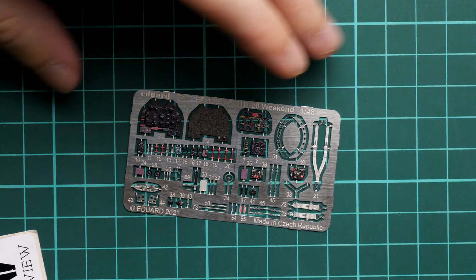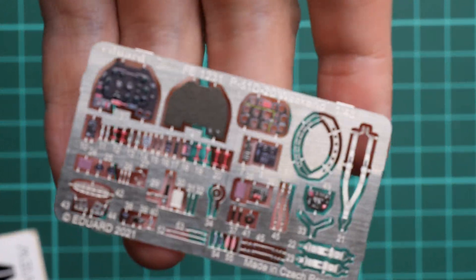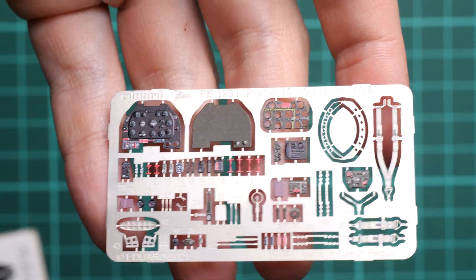Here you can see the PE fret first. This one is a typical Eduard product and you don't have to worry about the quality. Note that we have glazing on the dials to replicate the glasses on the real counterpart.